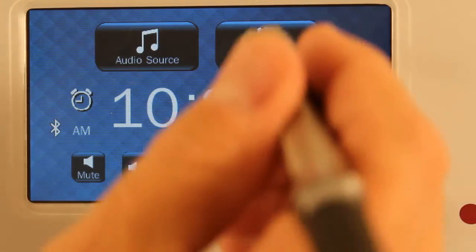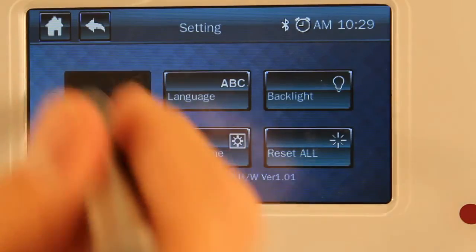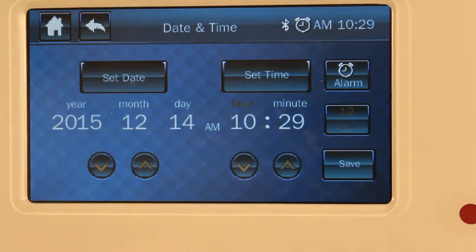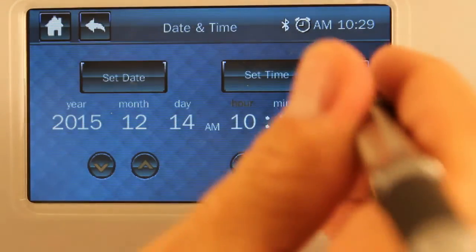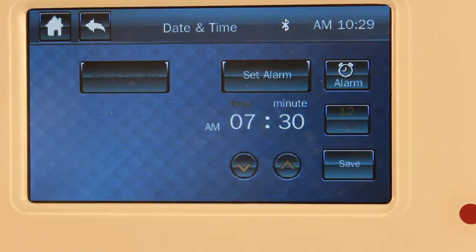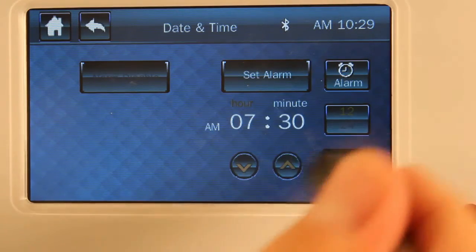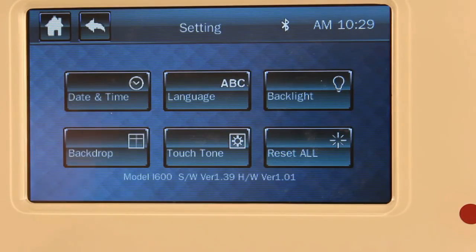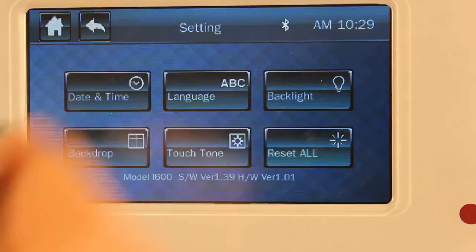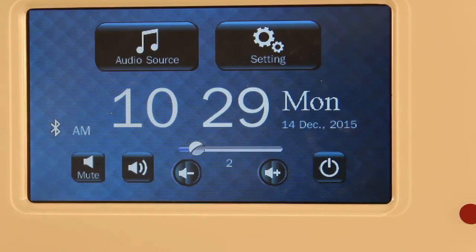Now to get back out of that, in case you don't want that alarm — press that button again, you'll see the icon disappeared, then hit Save. And when you go back to the home screen, you'll see that the icon is missing.